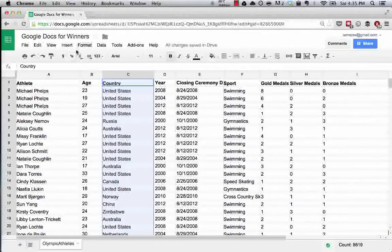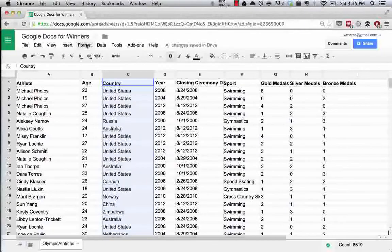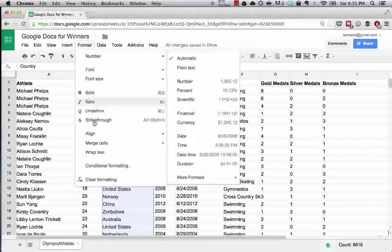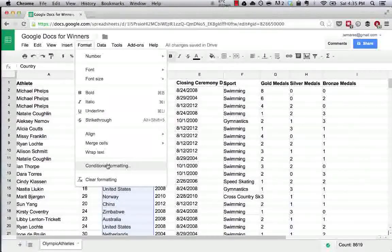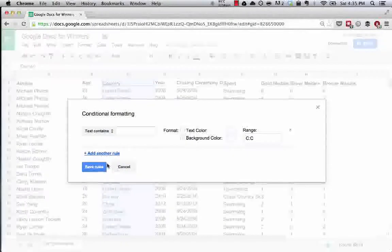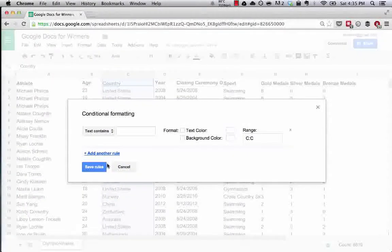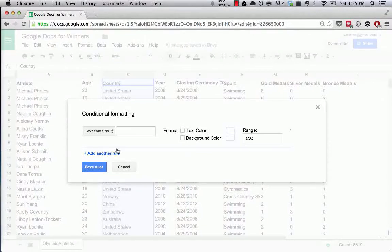For this example, let's say that we want to determine what country won. We want to look at the medal count for the different countries and we want to be able to sort them by color.